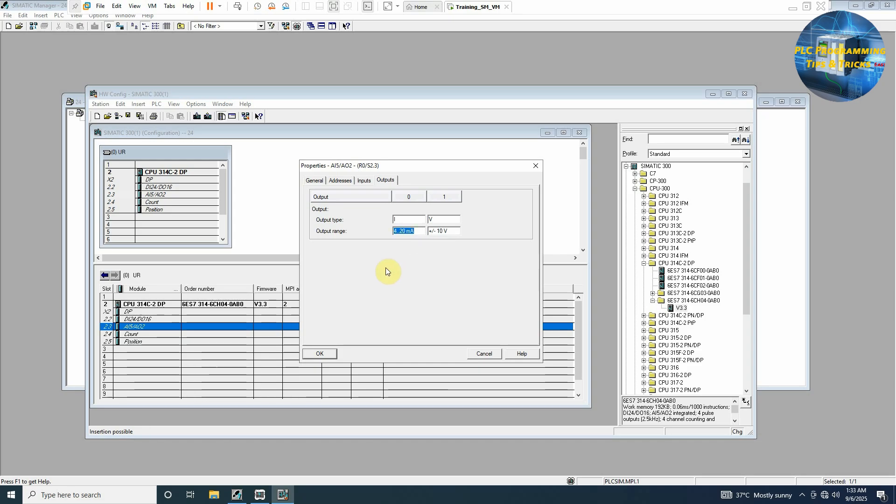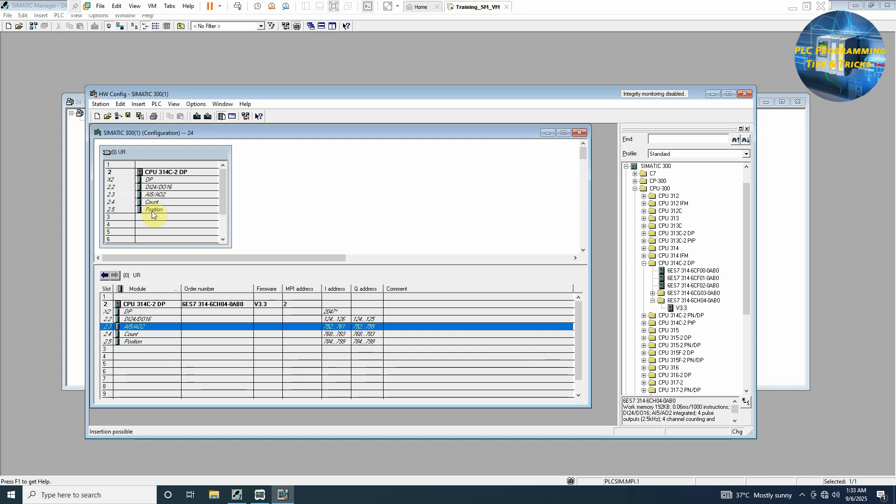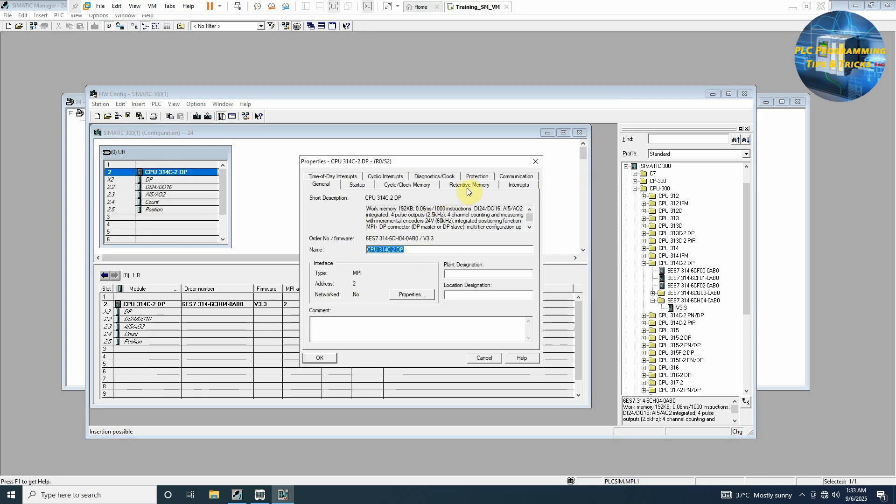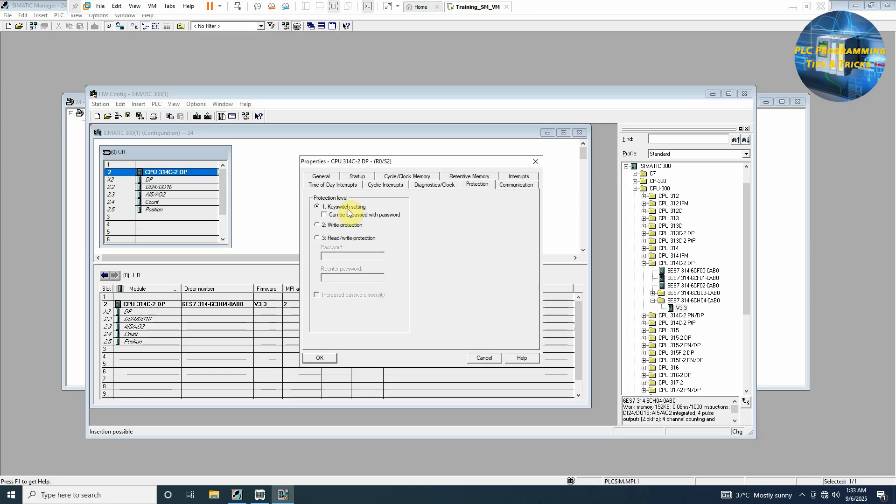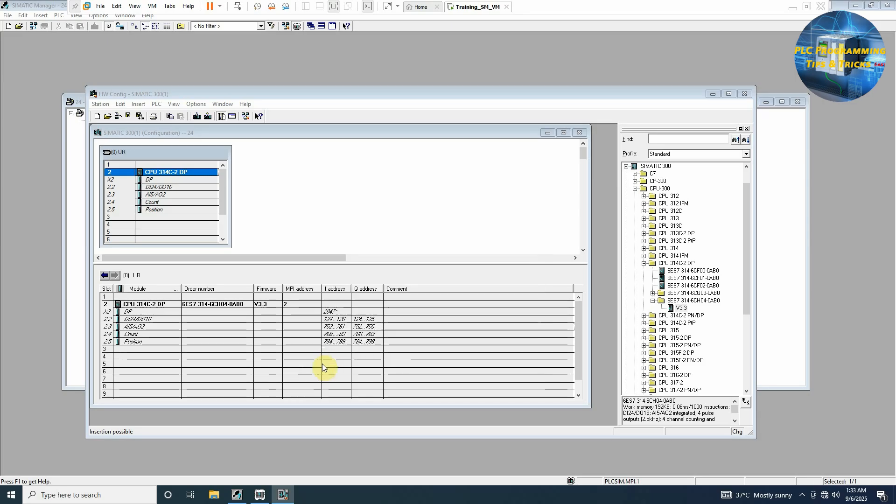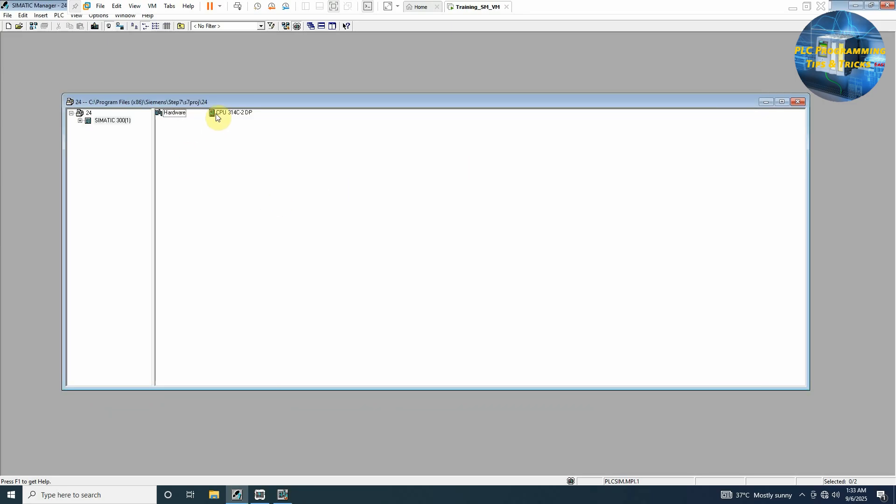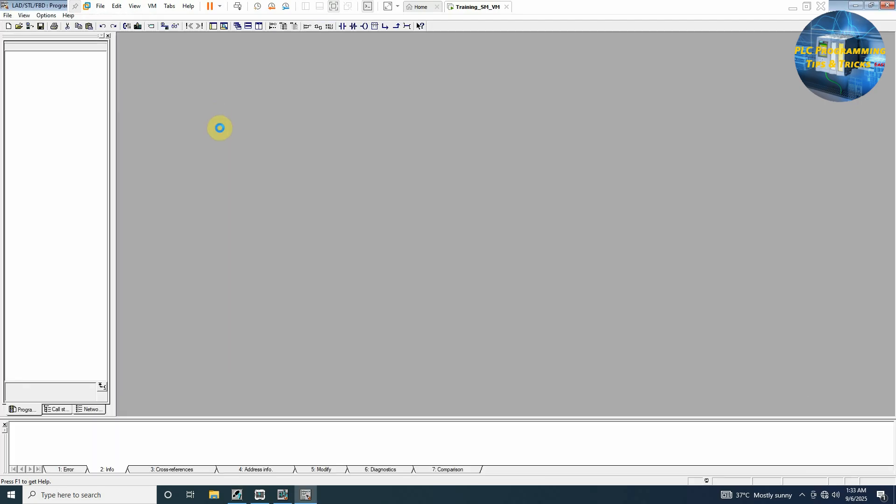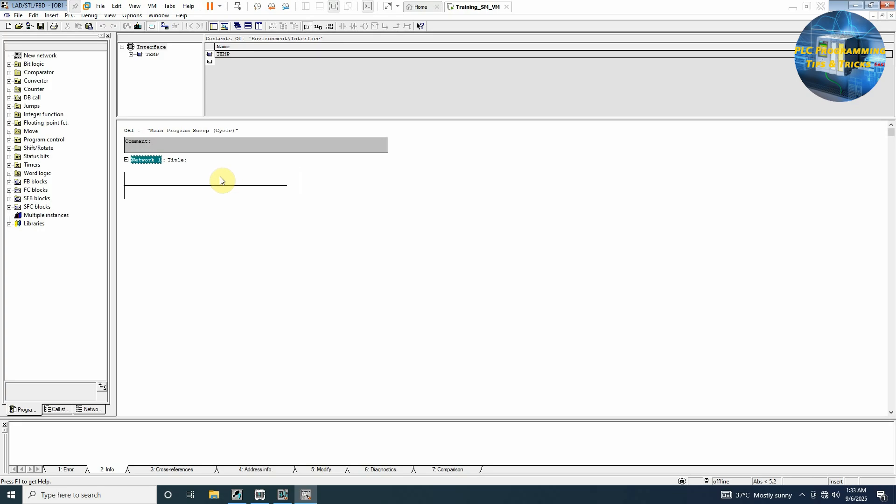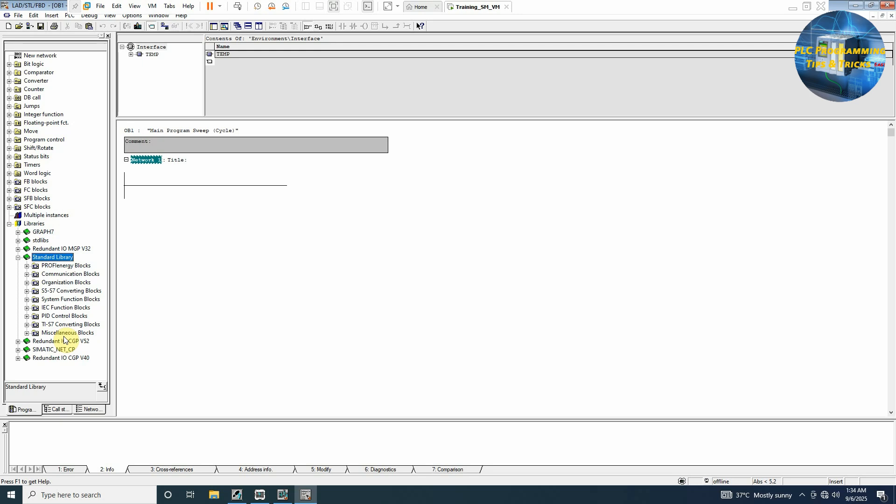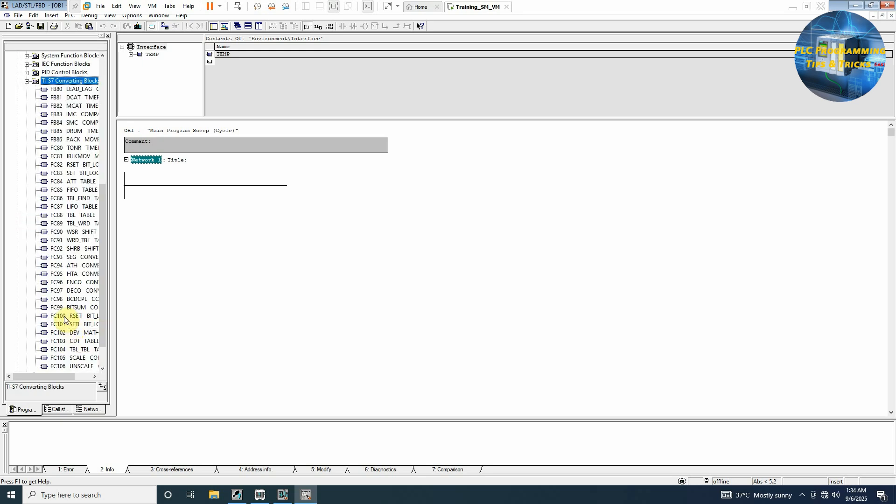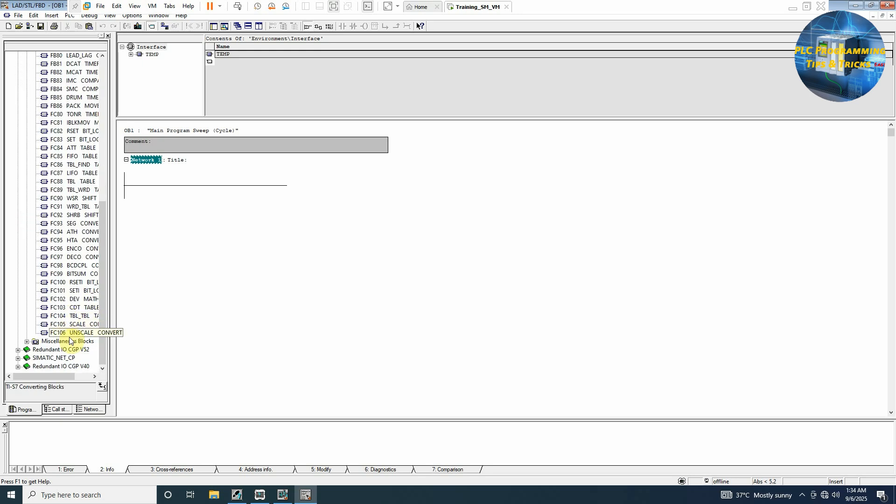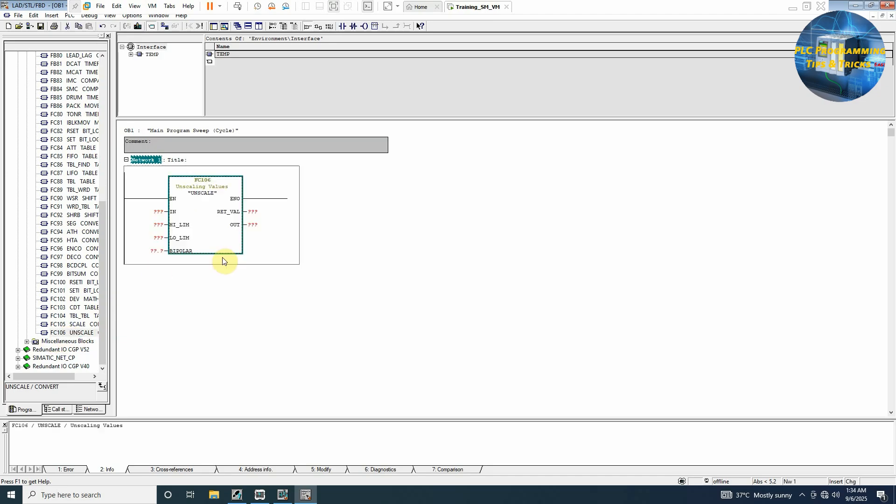Double click on this CPU, go to the protection and set it to the key switch settings. Click OK, save and compile. We'll go back and open our CPUs and go to the blocks. Open OB1 block, select ladder logic as a programming language, click OK and open the OB1. Now we'll go to the libraries and go to the standard library. Here we will see the S7 converting blocks, and at the end we will see the FC106 unscaling block. We'll just drag and drop here.